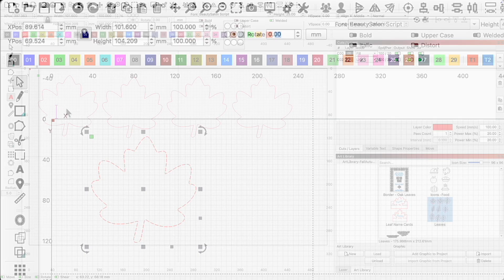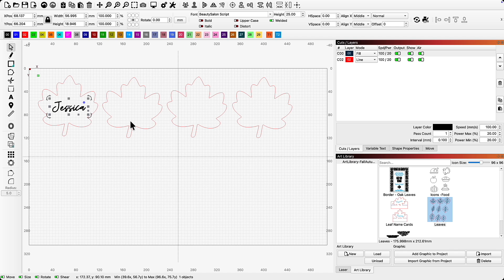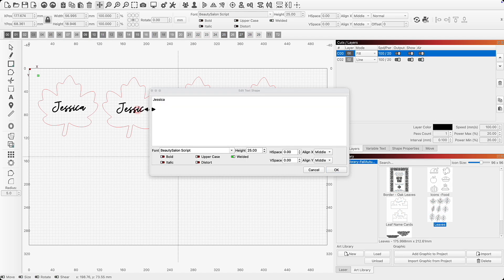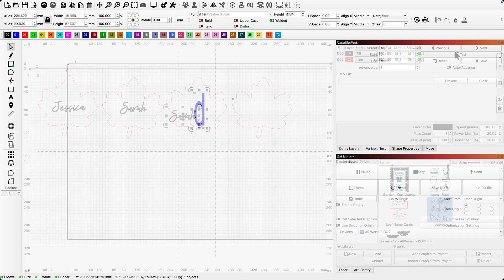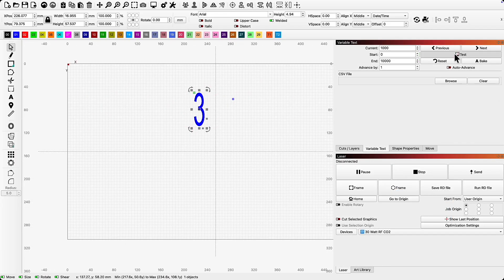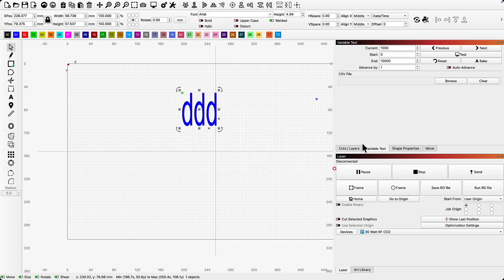Before understanding the power of variable text, I would have created each place card individually — but we don't need to do that today. So before we set up our design for variable text, let's briefly cover what variable text is and what we need to complete to use it in Lightburn. Variable text is a function within Lightburn that allows us to automatically substitute specific data using formulas in our text string. While that may sound very technical and complex, it is very simple to use.